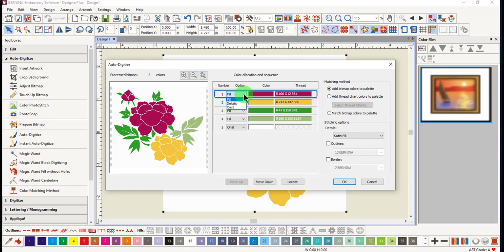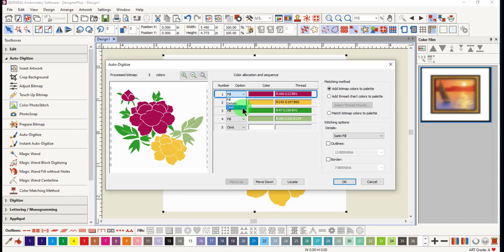You have choices of fill, detail, or omit. Fill will add a step or satin fill depending on the size of the object. Details will be an outline. Notice that the white background is automatically omitted, but you can also omit any other color that you wish to omit.